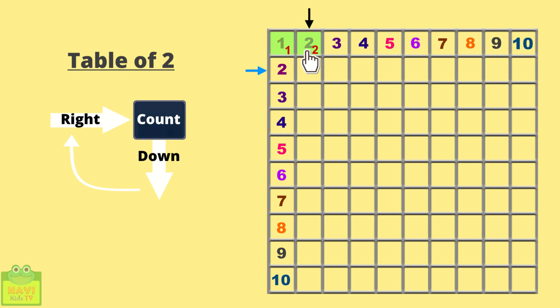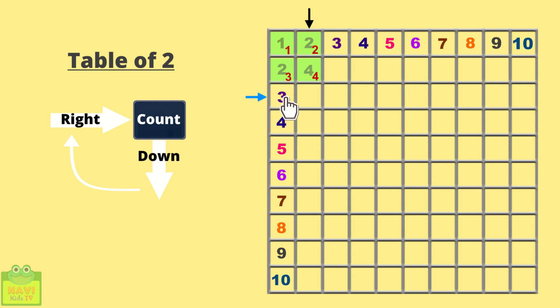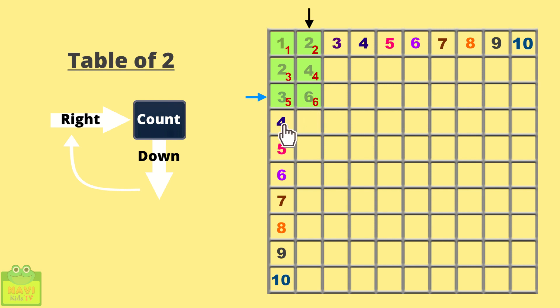So it will be 3, then go right. So 4. Now write 4 into this place. Similarly, continue down for next rows. So 5, then 6. Write 6 here. Come down. 7, 8. Write 8 here.